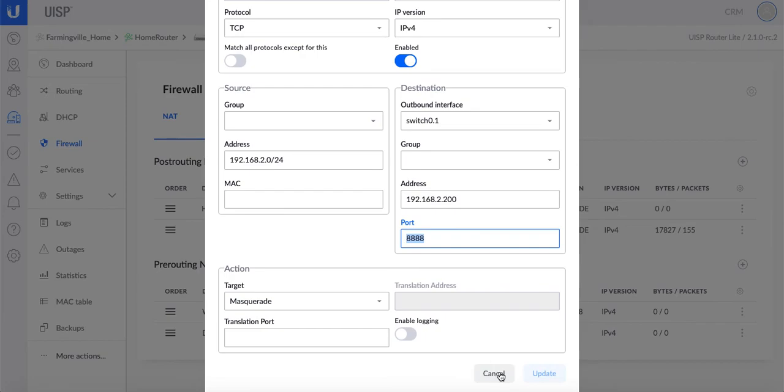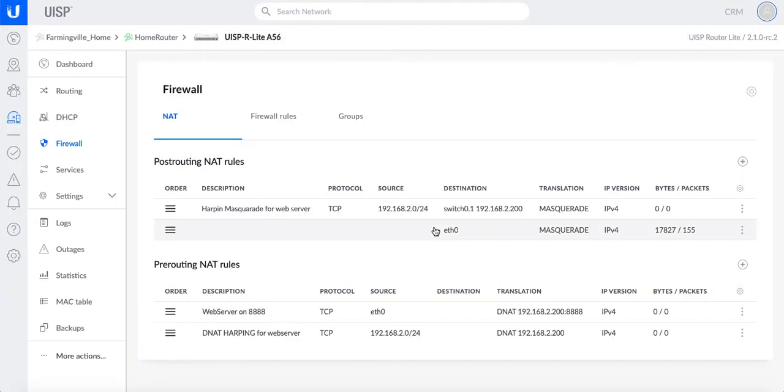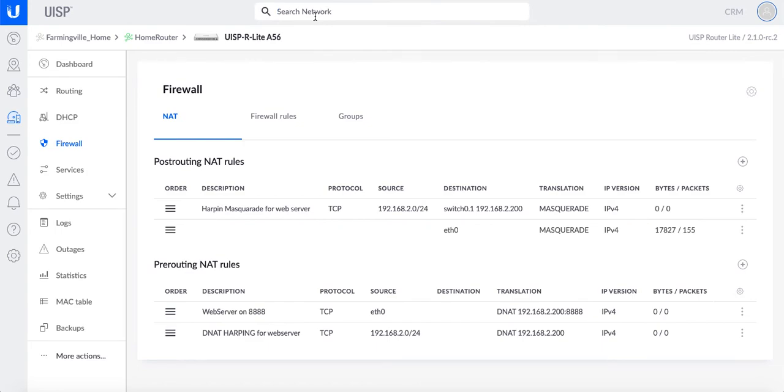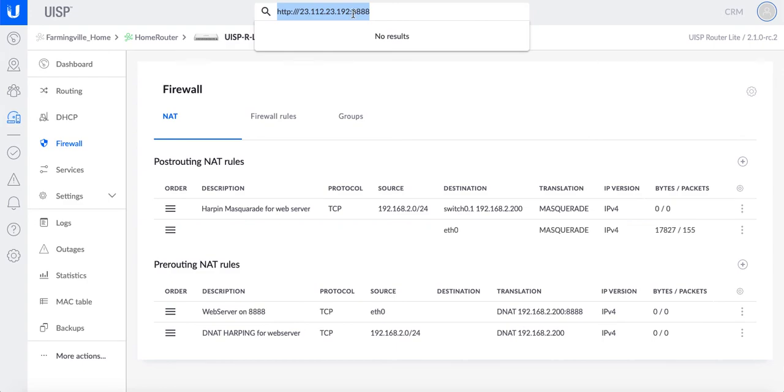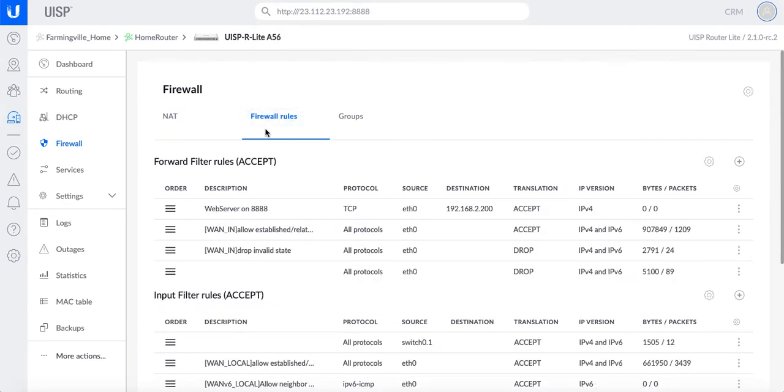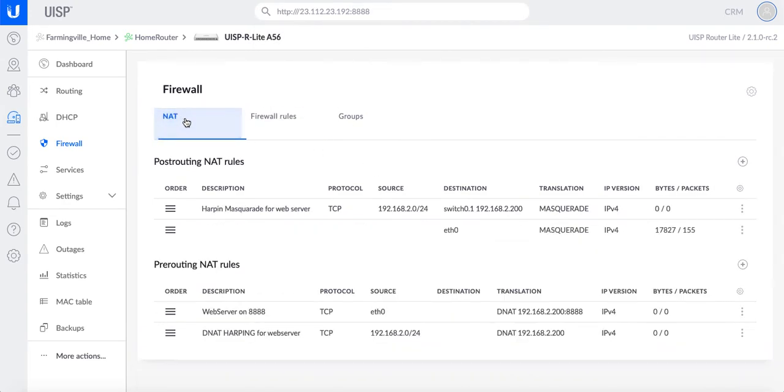Now if you're trying to access 8888, for example here I'll just show you HTTP forward slash and then let's say public IP, I'm just going to make it up, so 23.112.124.192 for example colon 8888. So if that was my public IP then if you enter that in the browser it should allow you to go out to the internet and then come back on this port and you should be able to see whatever the service you have on that specific port. So this is how it works.